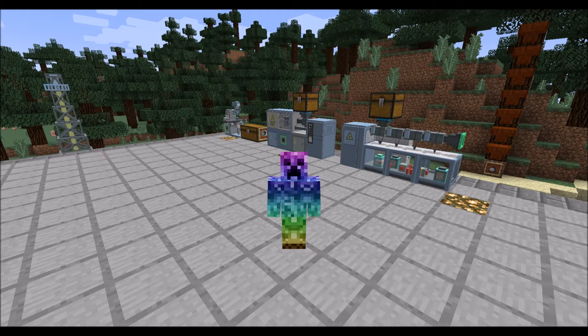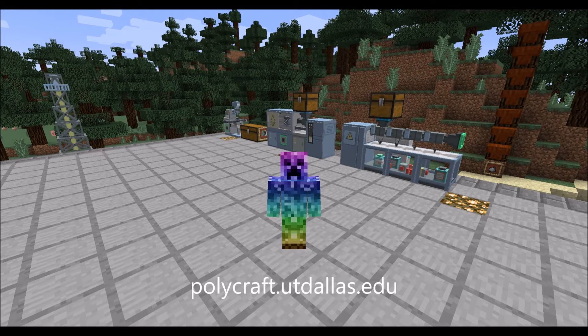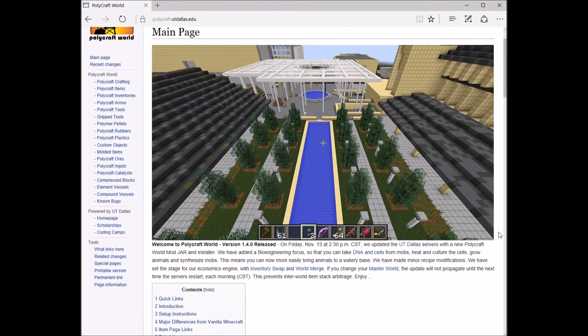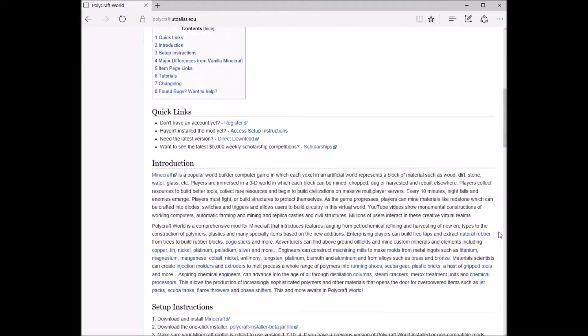Hello, everyone. In this video, I will show you how to install and run PolyCraft. First, navigate to polycraft.utdallas.edu. Follow along with the website's setup instructions.